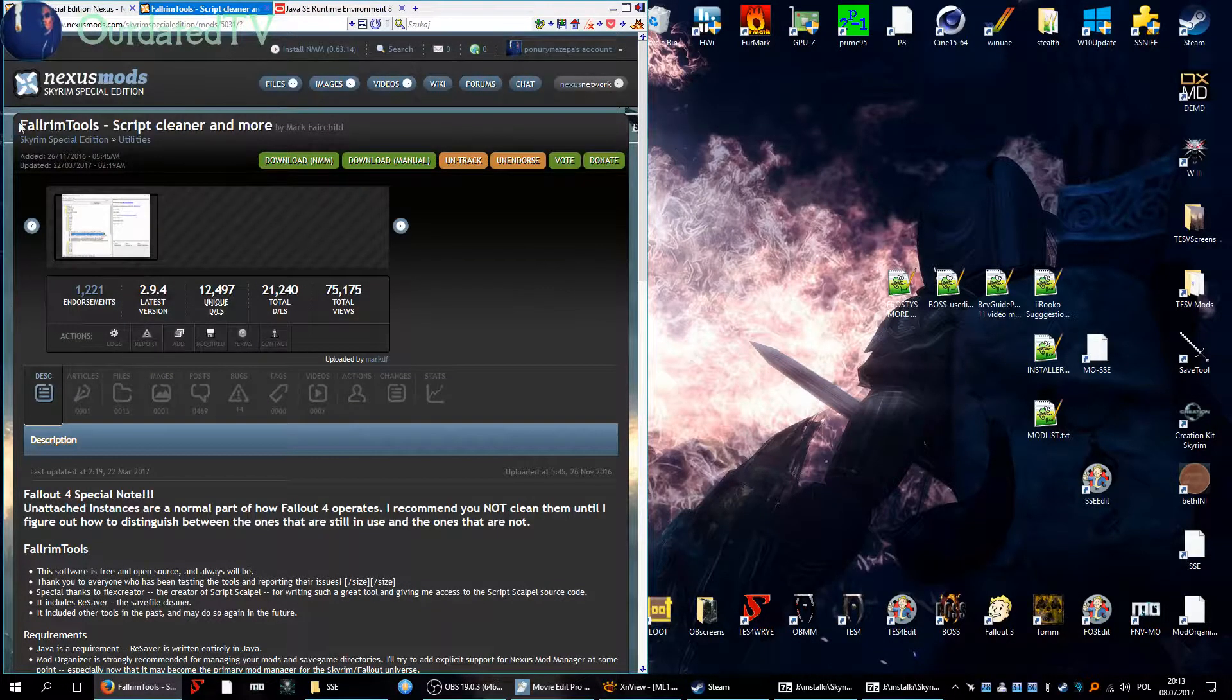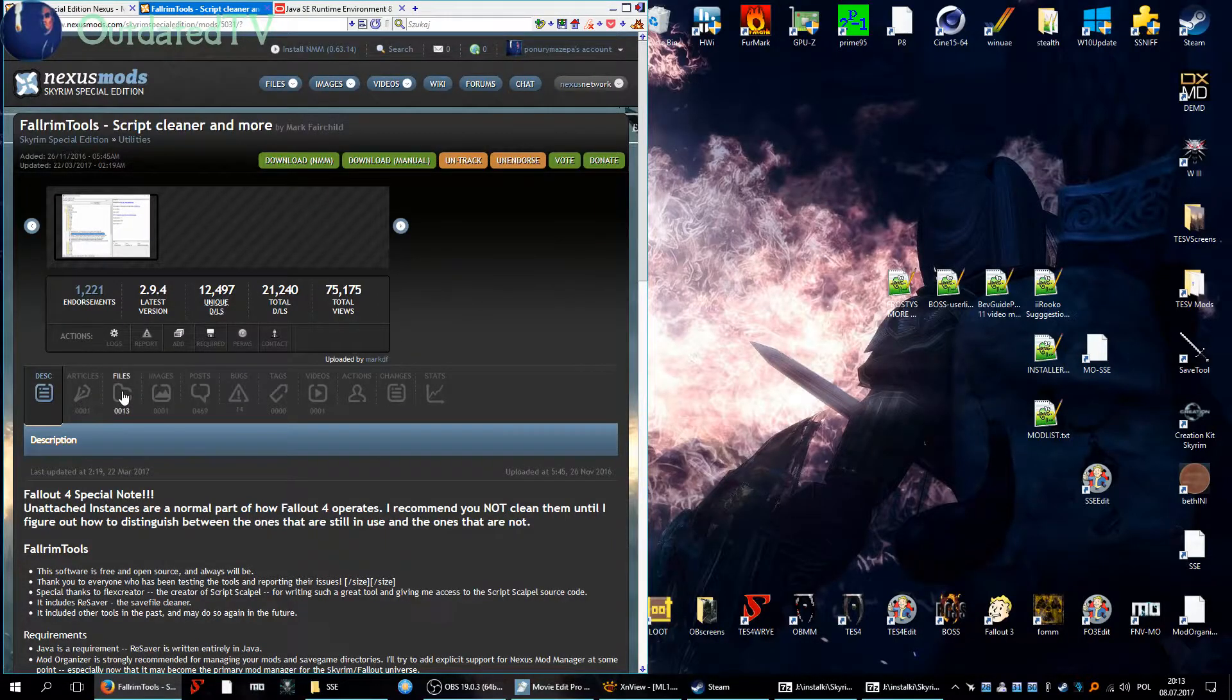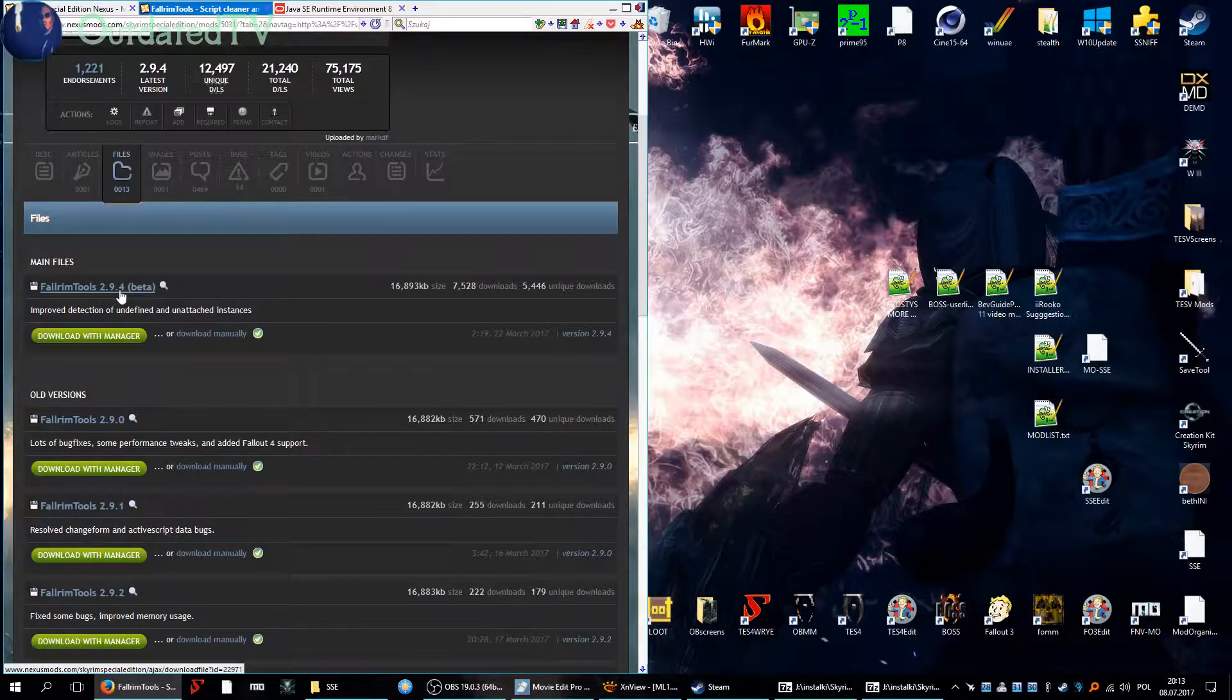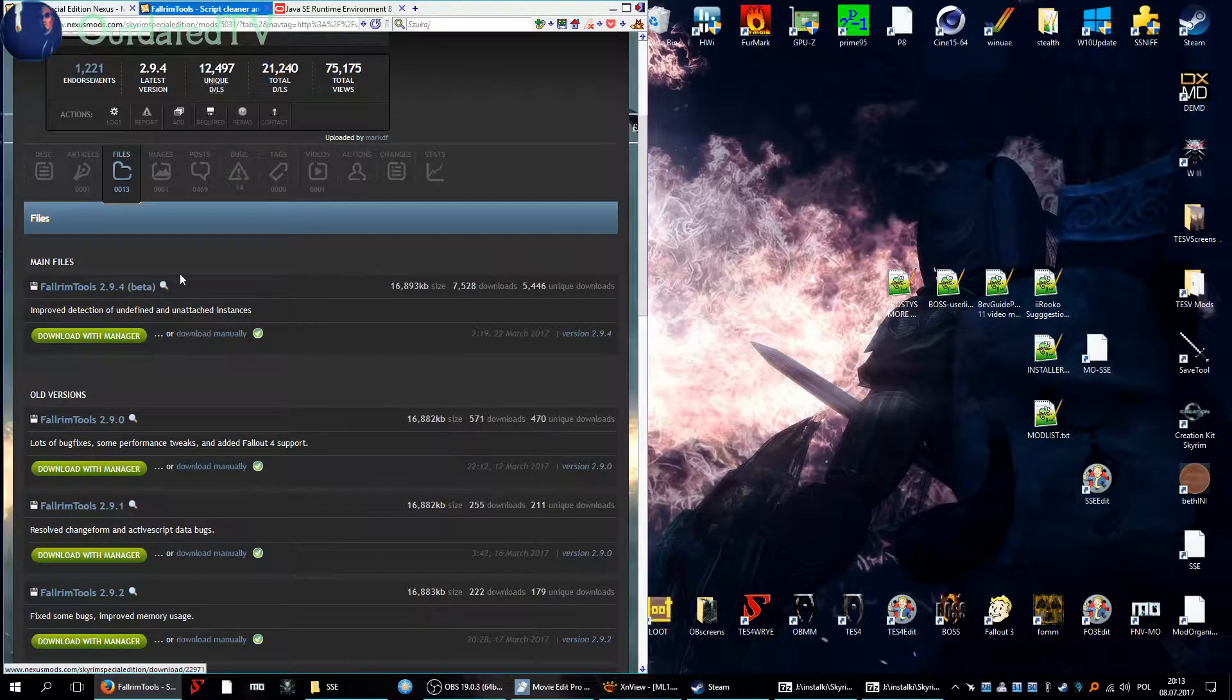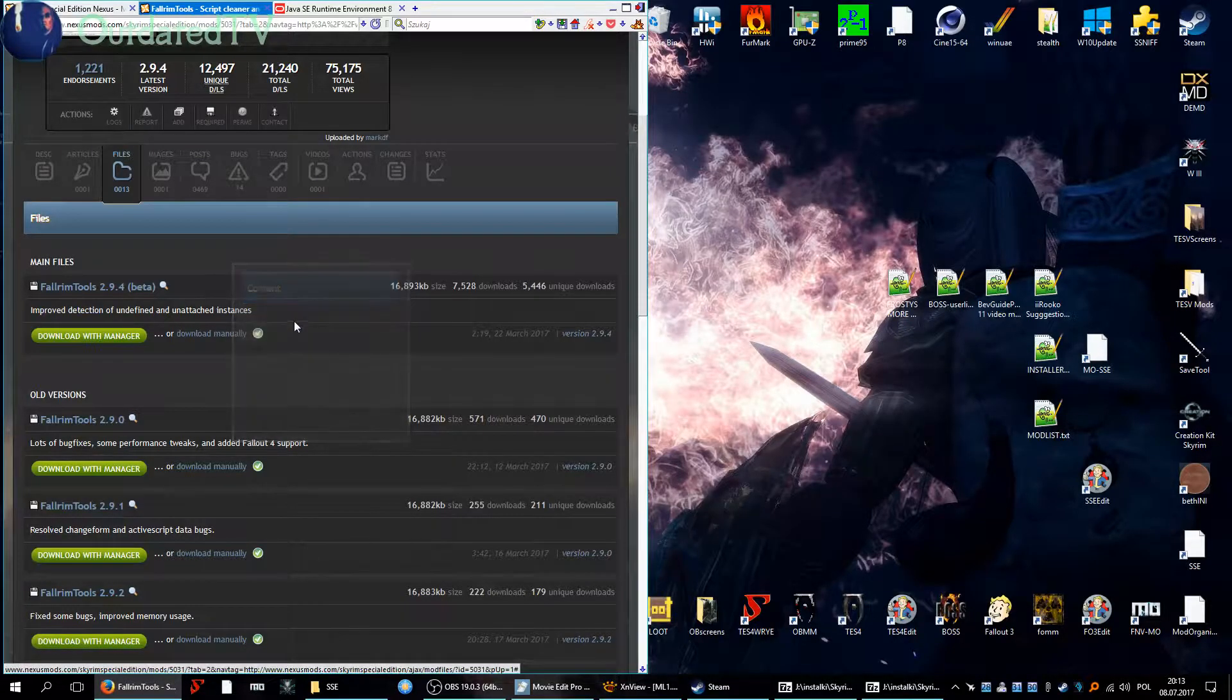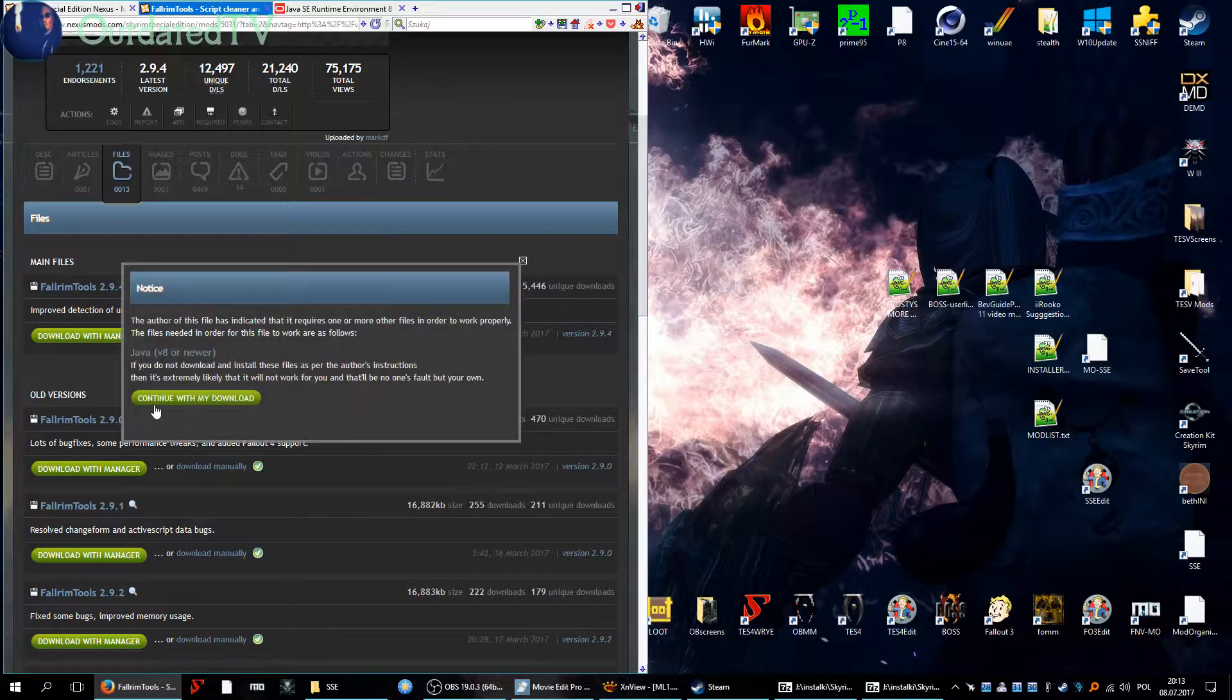It's actually renamed to Fallrim Tools so don't get confused. In the files we have for 2.9.4 beta and the file consists of... okay nothing is shown, let's download it.